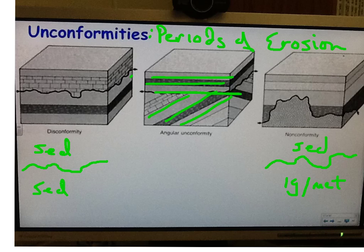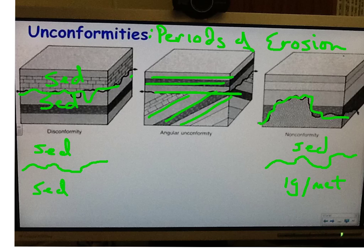In a disconformity, you've got sedimentary rock, then an erosion surface, and then sedimentary rock again — sedimentary, erosion surface, sedimentary. A nonconformity has sedimentary rock on top and either igneous or metamorphic — some kind of crystalline rock — below. We say nonconformity because there is no agreement between these two rock types. I'll show you pictures of that as well.